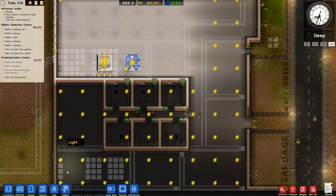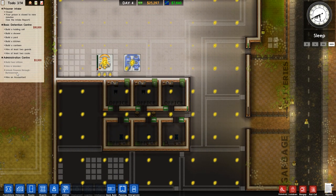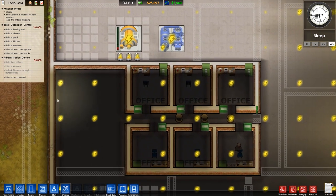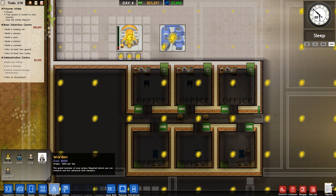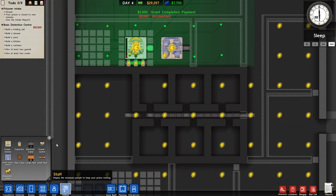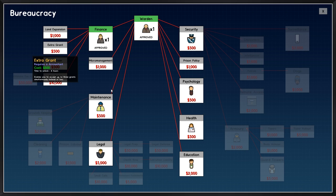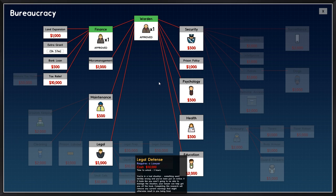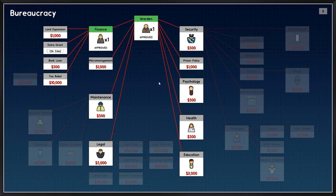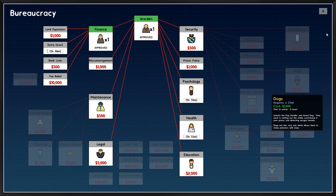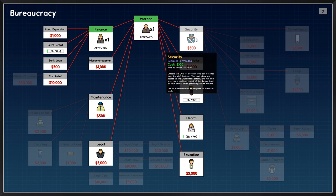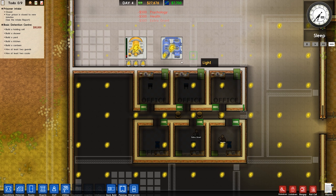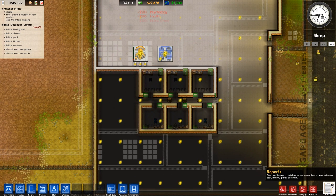So there is our ding-a-ling noise to show that we have now finished finance bureaucracy. So we go to staff and to the accountant, and then hire the accountant, and there we go. We will straight away go to bureaucracy. We're going to go for an extra grant, and from our warden, we will unlock health and then psychology. And we'll close that. We also probably want to go for security, but I'll wait for now for that one.